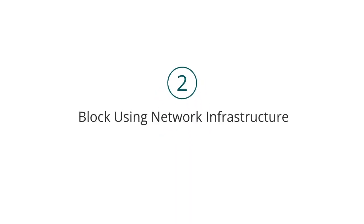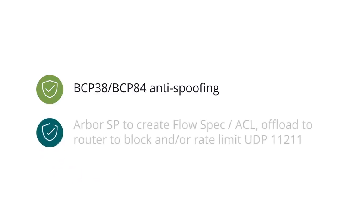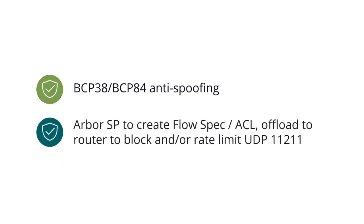You can also leverage your existing network infrastructure to block Memcached attacks. For example, one could implement BCP38, BCP84 anti-spoofing techniques, or block or rate limit Memcached traffic in your routers utilizing BGP flow spec filters, or access control lists automatically created by Arbor SP.